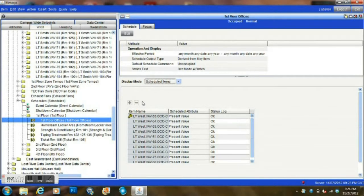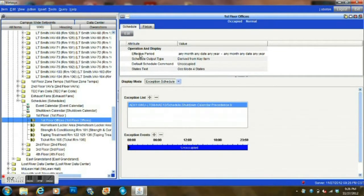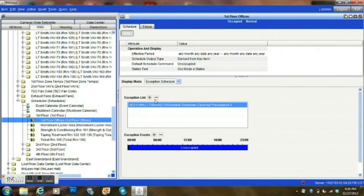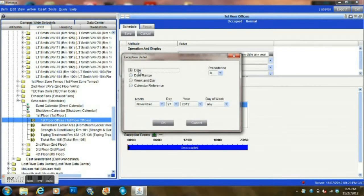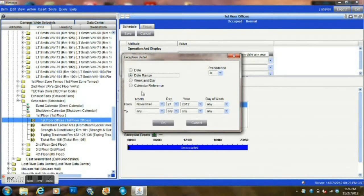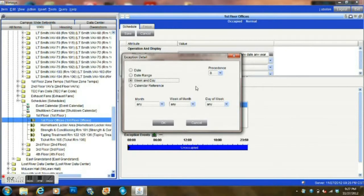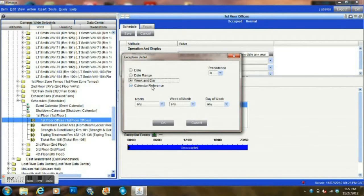One of the other features about schedules is during special event times. We can use the exception date where we can actually go in and enter a specific date. If we wanted to run the box for just a couple of hours tomorrow, we can go in here and set a particular date by the month, by the day, by the year, or even by the day of week. We can go a date range where we can have it run through a series of days. We can go a particular week and day. There's a lot of functionality on it.